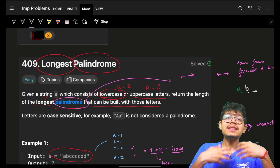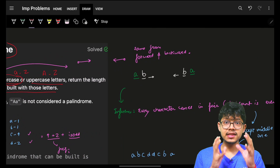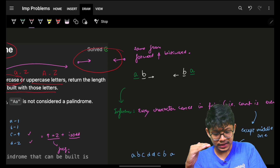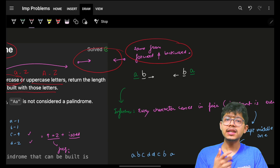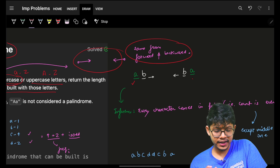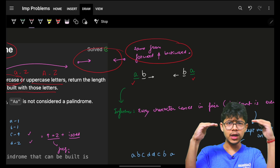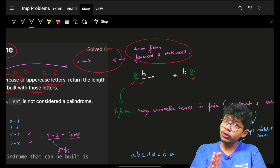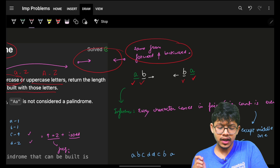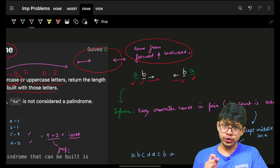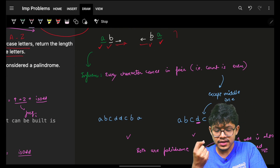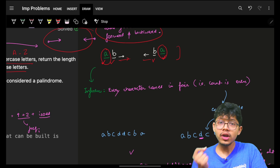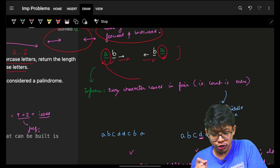We need to find a palindrome and maximize its length. A palindrome is any string which is the same when read forward or backward. If we write one character forward and one character backward it should be the same. You can easily see that if some character appears in a palindrome, it will for sure occur an even number of times — meaning it always occurs as a pair.